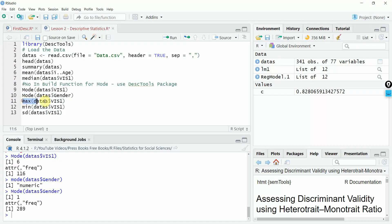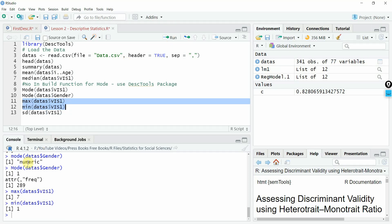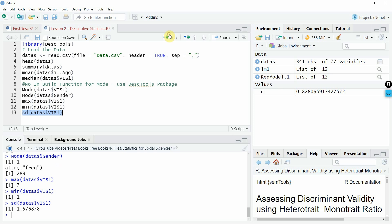And then the maximum and minimum values, you can have it as well. The maximum for vis one, vis two, the standard deviation as well. So this is how you can use R for basic descriptive statistics. Moving on in the coming sessions, we are going to have advanced statistics as well in R. Thank you very much.